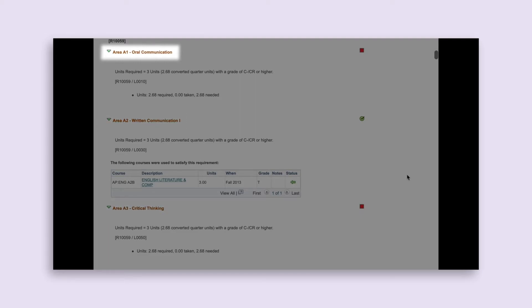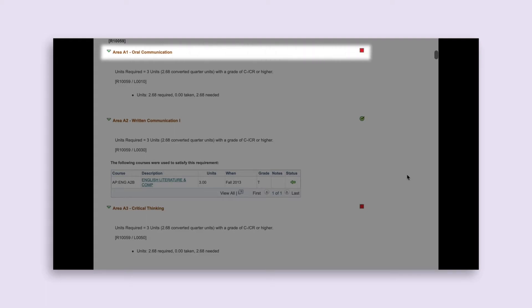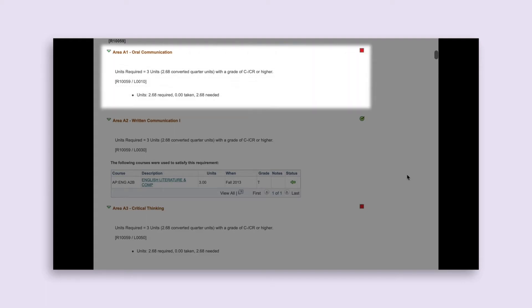Looking at Area A1 Oral Communication, we can see it is not complete yet, indicated by the red square. Under each requirement, you will see the units required and any grade required. For Area A1 Oral Communication, the course must be at least three semester units or 2.68 quarter units, and you must earn a grade of C-minus or Credit or higher to meet the requirement.